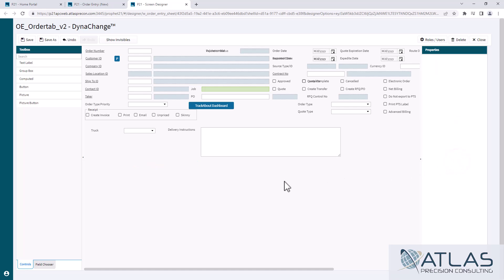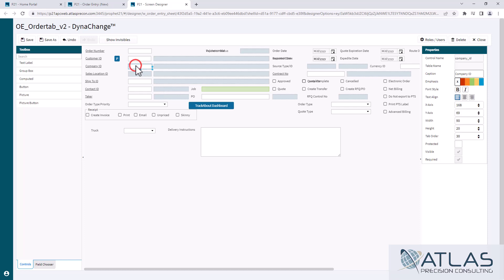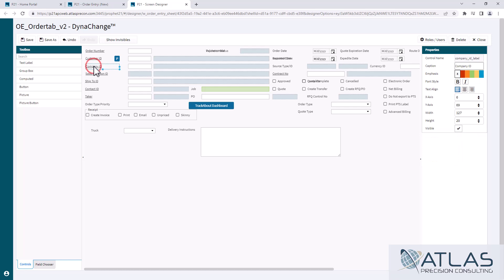If you want to hide something but you don't want to delete it or you can't delete it, like if you come here to Company ID, obviously we cannot delete it and we cannot hide it actually. You'll see that some fields here the visible is blocked out.